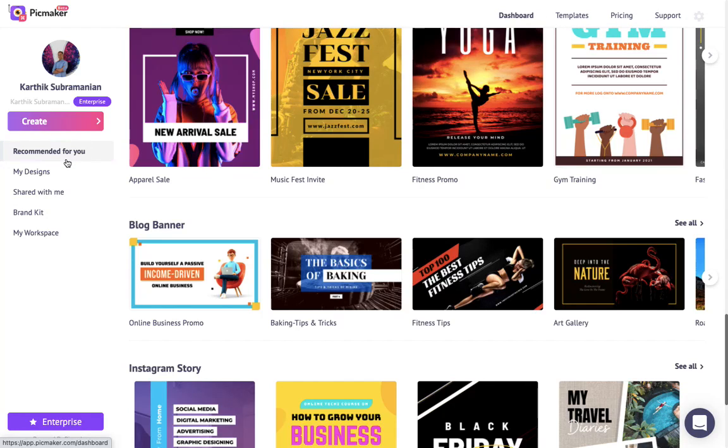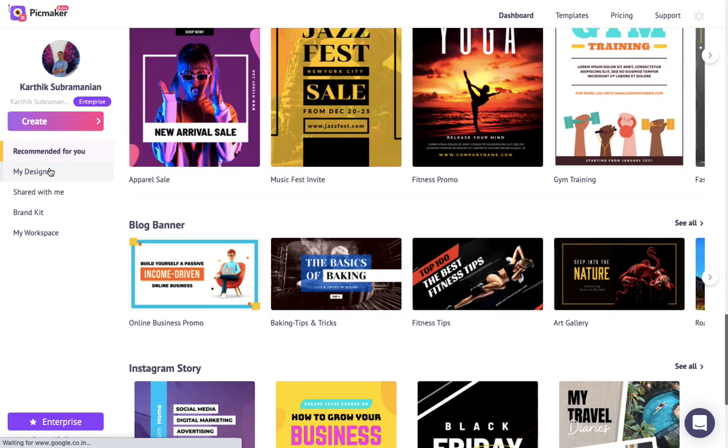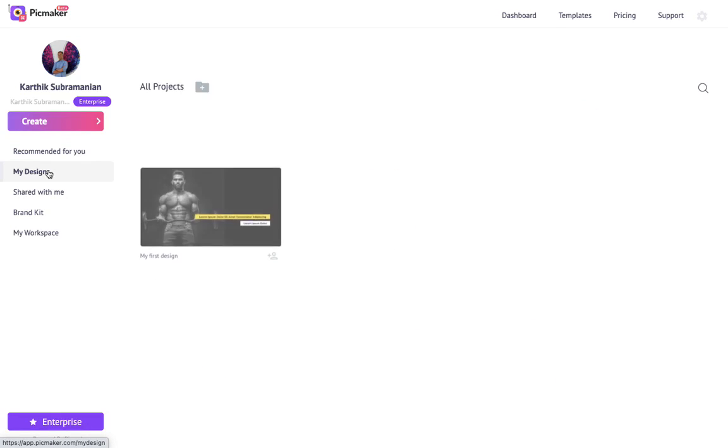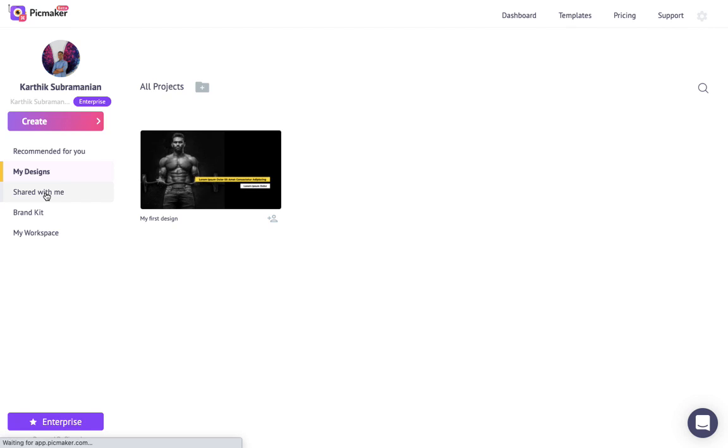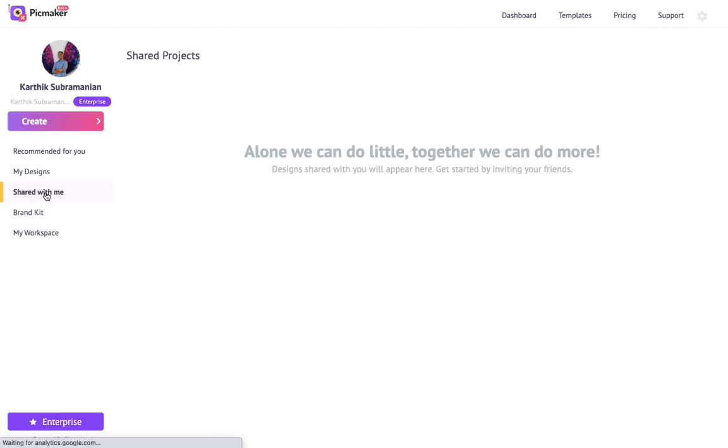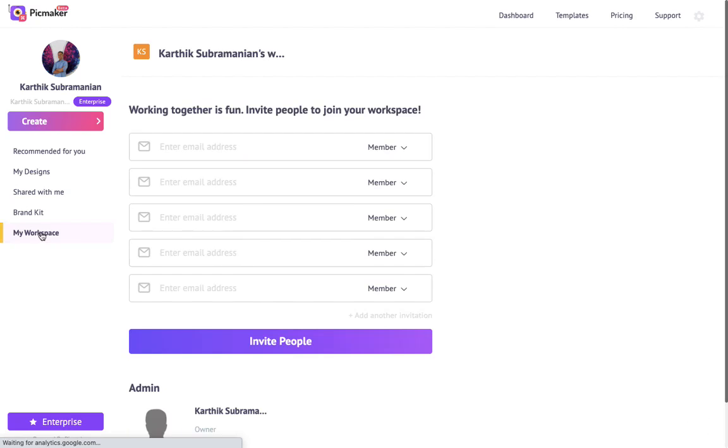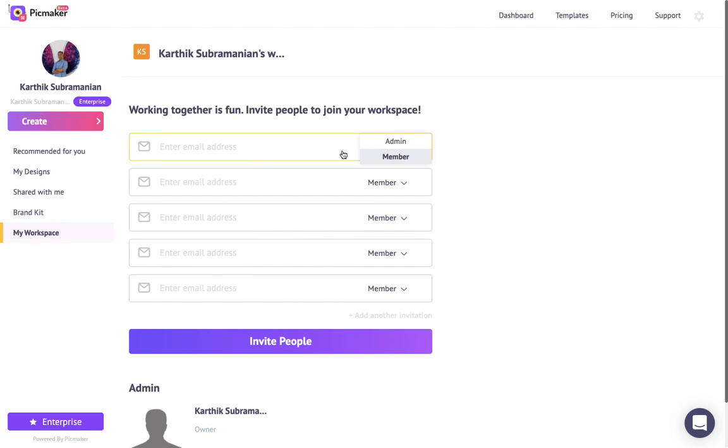Use the left hand menu to move between your designs, files shared by your team, and use my workspace to invite your team members to your PicMaker designs.